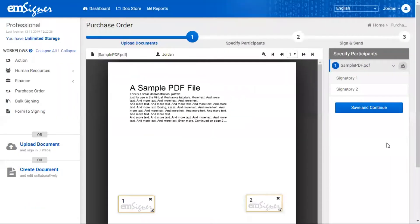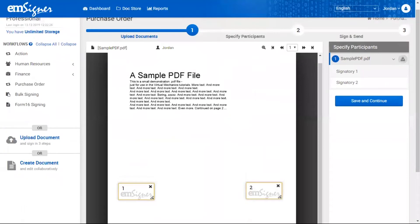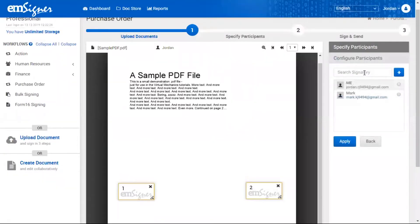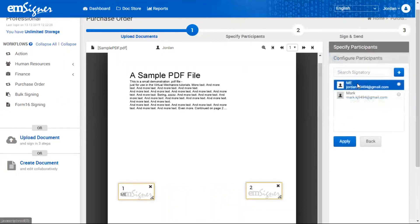Once the document is uploaded, you'll find the 'Continue' button at the bottom right of your screen — click it to move to the next step. In this step you'll see a preview of the uploaded document. Select the signatories from the right side of the screen; I'll assign myself as Jordan as the first signatory and mark another authorized signatory.